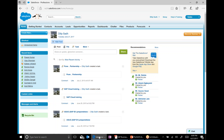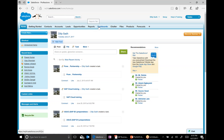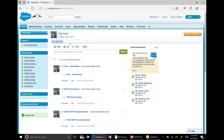When you log into Salesforce, this is Salesforce in front of you. You can have some of these functions here: Contact Management, Account Management, Lead Management, Opportunity Management. You can have different reports, create dashboards, chat, load files, create your product forecast, and we will talk about more. This is what Salesforce looks like in front of you.